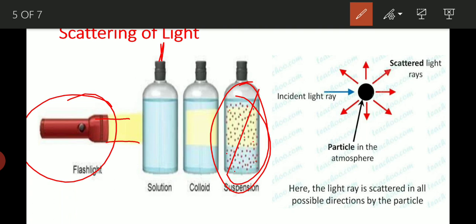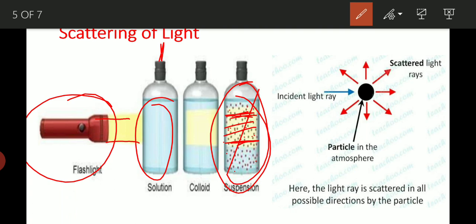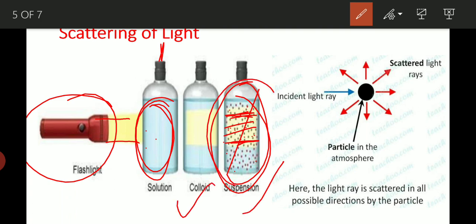Taking the suspension as an example: the particles are present and light is incident on them. When light hits a particle it vibrates, then travels to the next particle, which also vibrates, and so on. This creates a visible light beam throughout. This scattering occurs because the particle size is large enough.